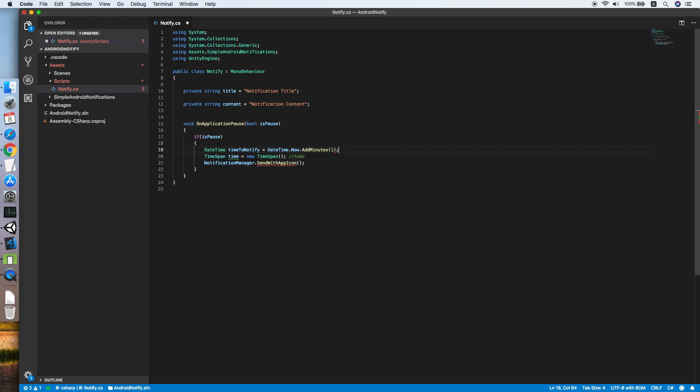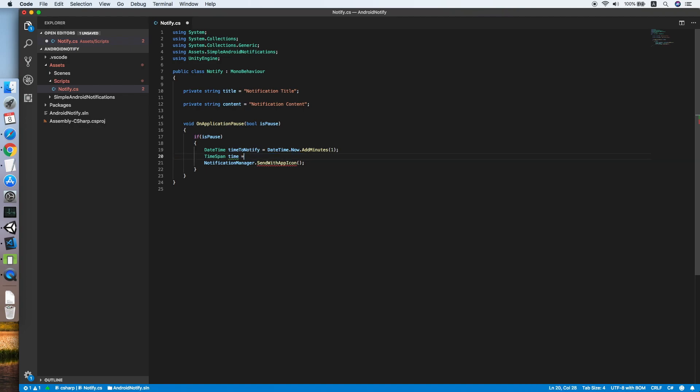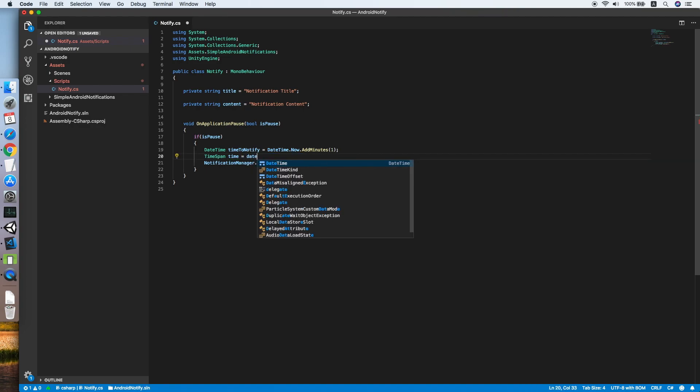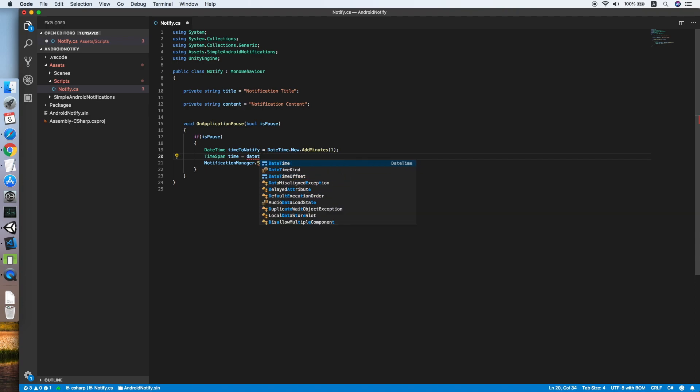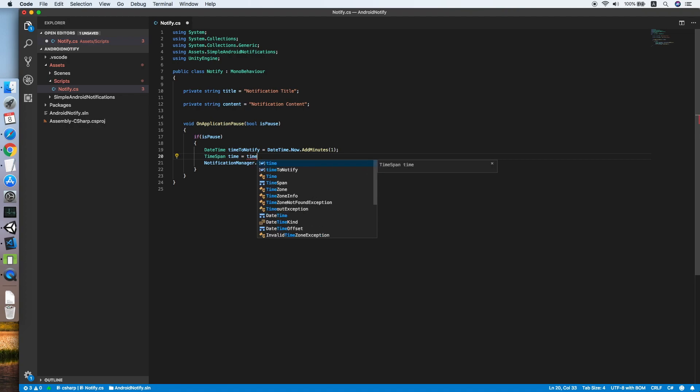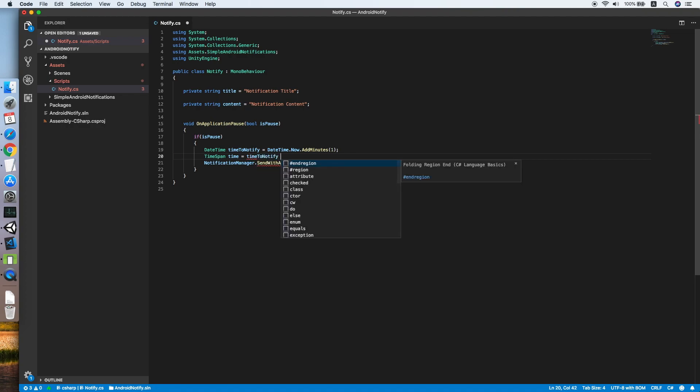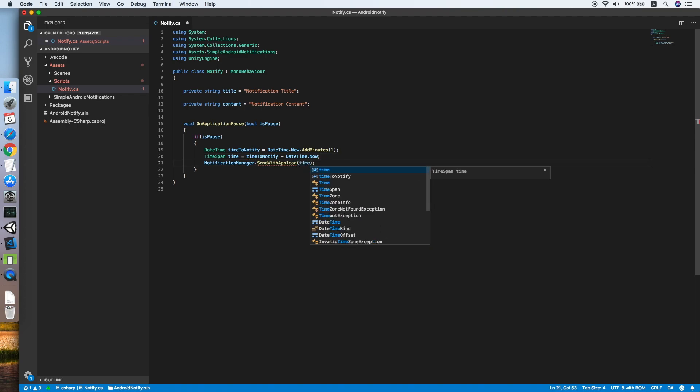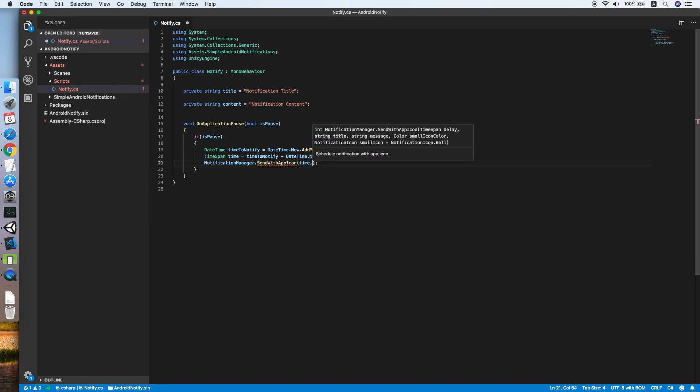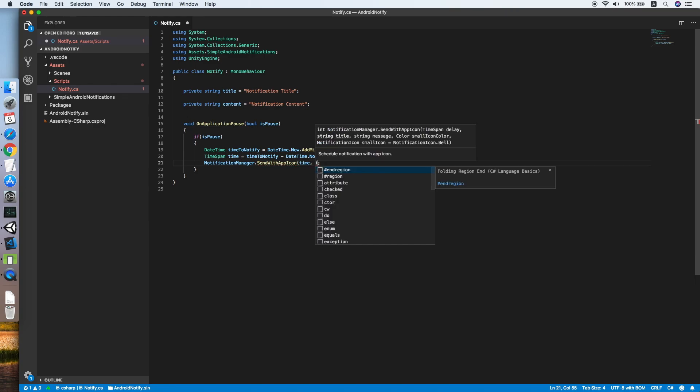And now we will replace the new TimeSpan with timeToNotify minus DateTime.Now. This is how we get the TimeSpan for the parameter.